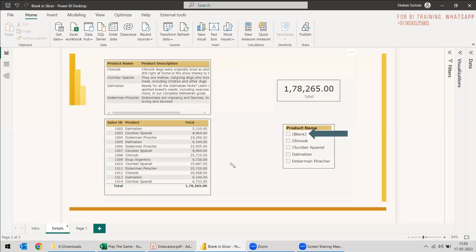We can go to the details and see we have a product table with four products, and we have a fact table that has lots of sales IDs. Sales have been made with respect to the product. We are taking this product table to the slicer, but the problem is we are getting a blank in the product table. So why is this happening, and where do we need to check?